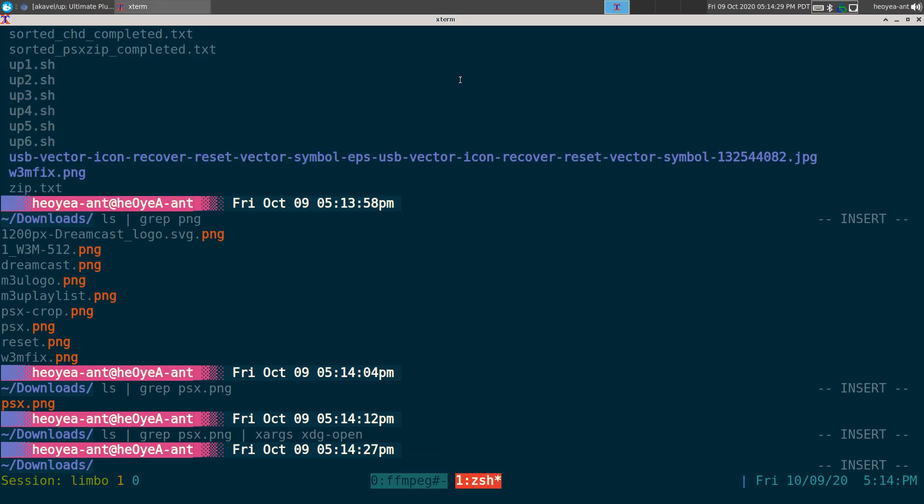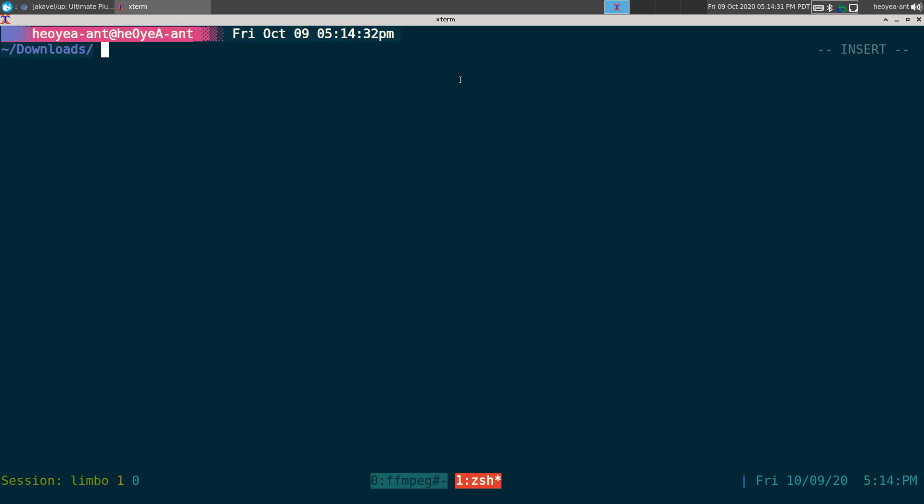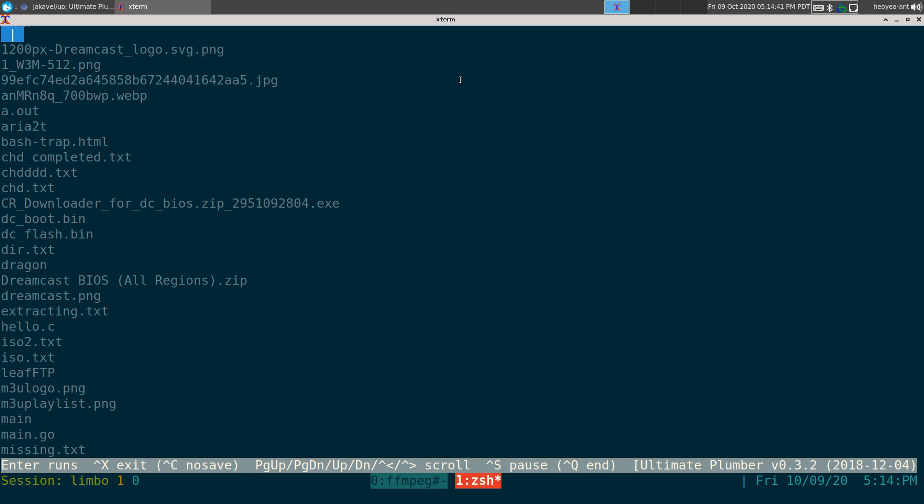Now, if you want to use it with this program, which is just called up for Ultimate Plumber, I do ls, you can pipe it to up here. And then it'll be like this little interactive ncurses interface. You see the bottom here, you have different hotkeys you can do. So you hit Control-X here, it will actually create a script file once you're done.